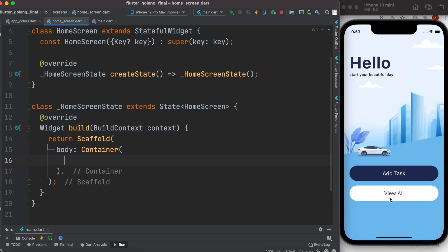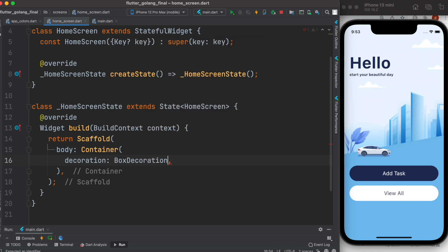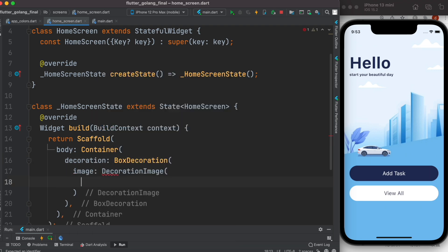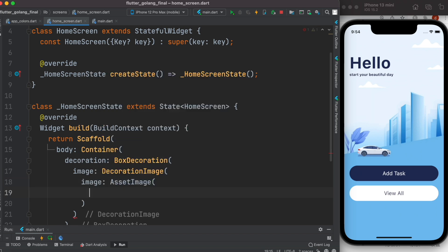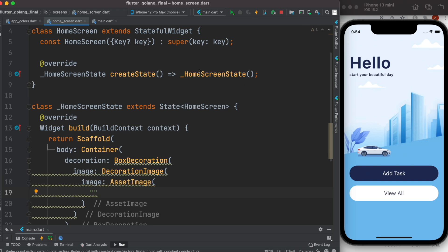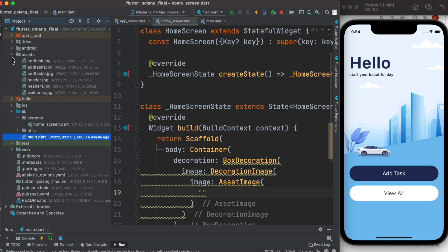The thing we want to do first is build a home page that will have text, two buttons, and a background image. First we want to show the background image by putting it in the container. The container itself will have the background image, and on the image we'll have text as children. We'll add decoration with BoxDecoration, access the image property using DecorationImage, and specify AssetImage with the image path.